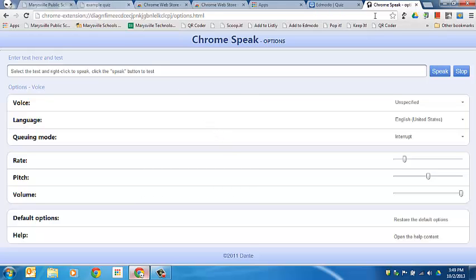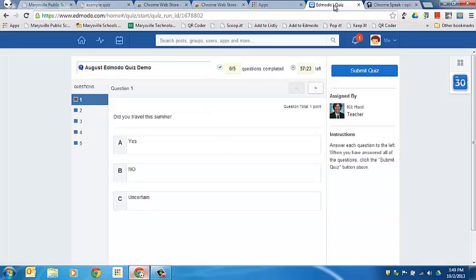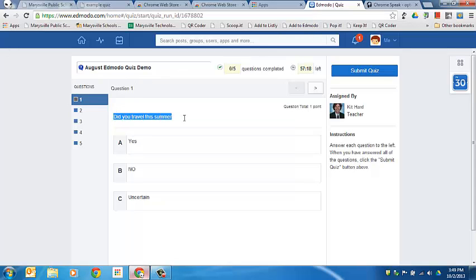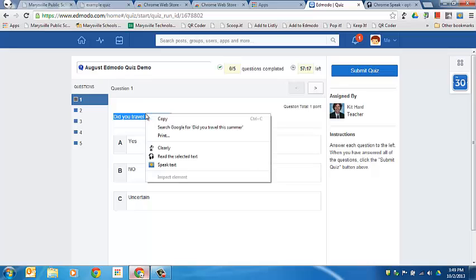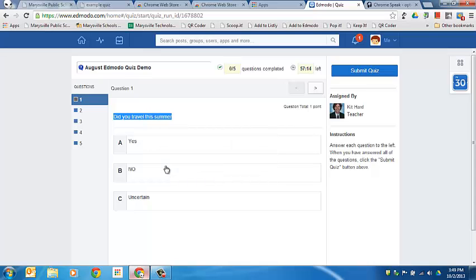Now let's take a look in an Edmodo quiz and we'll use the iSpeech extension. So I'm going to right-click on the text. I can right-click and then click speak text. Did you travel this summer?